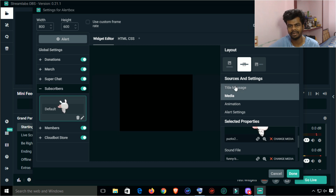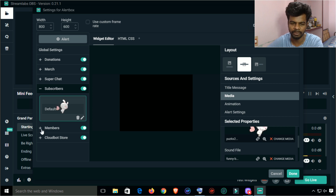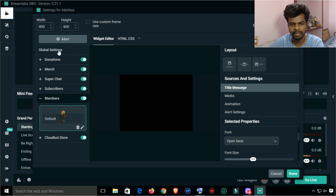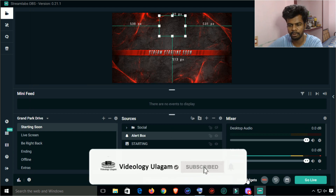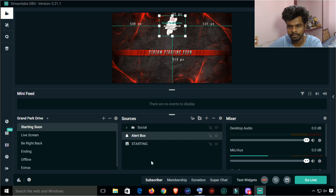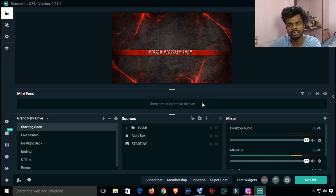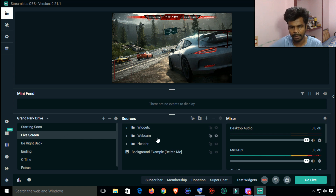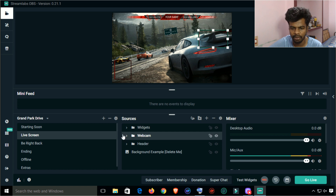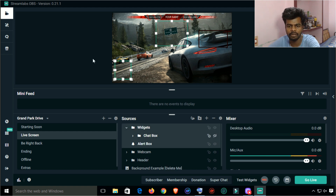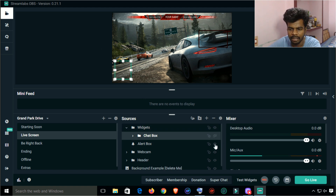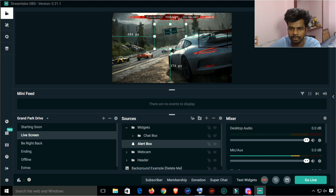You can select the stock images for all your alerts. Select all the alerts and check the widgets — check the test widget. Click the subscribe button to select and test it. You can select the live screen, web camera, chat box, and alert box widgets.